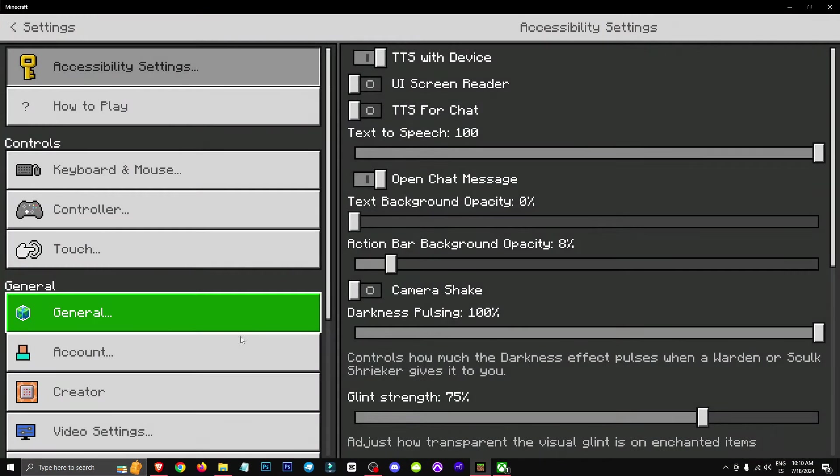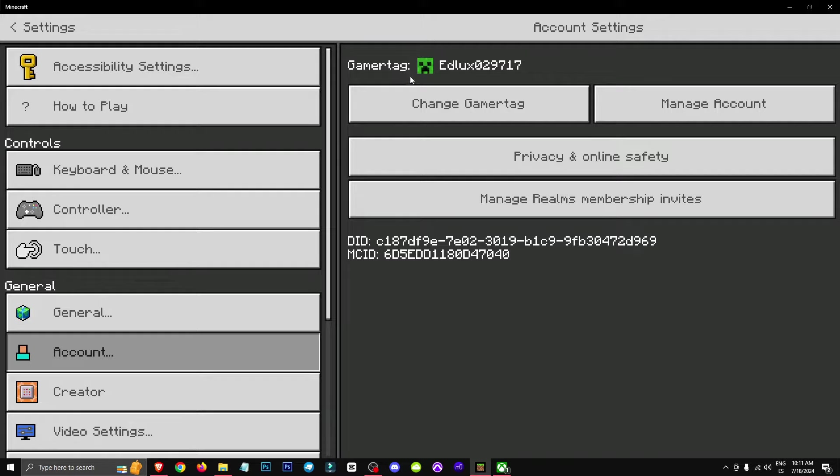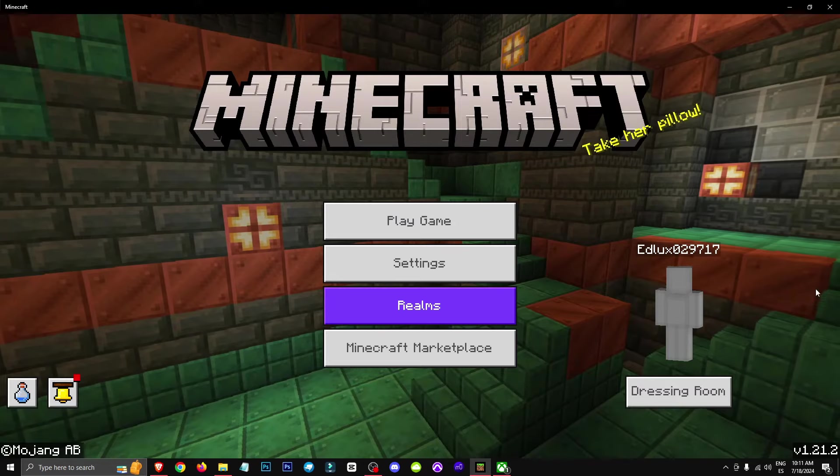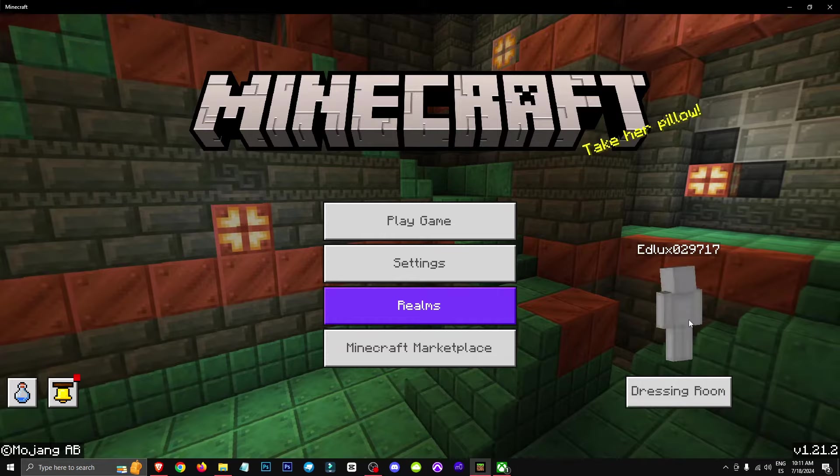Make sure that in the settings and accounts section, you're logged in with the same Microsoft account you used for Xbox. And that should pretty much take care of it.